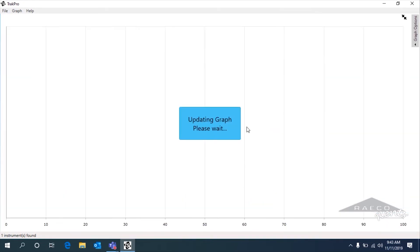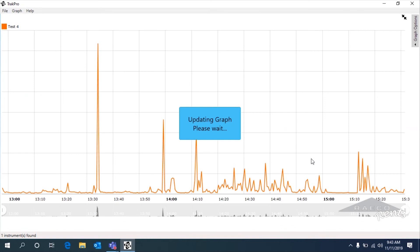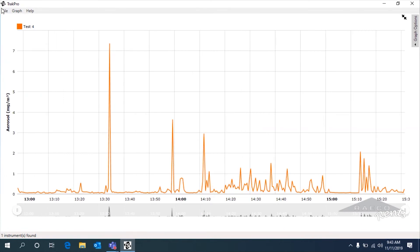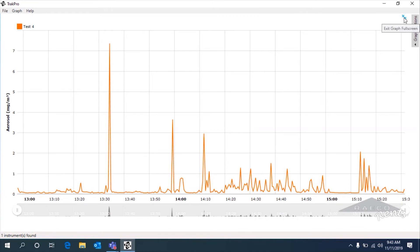It will save any adjustments you made. And if you want to go back to the main screen, just hit that logo to exit the graph full screen.